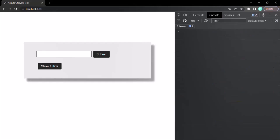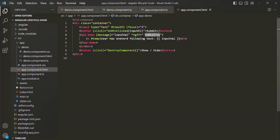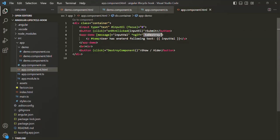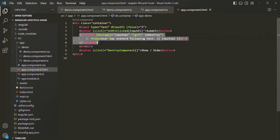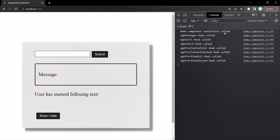Let me clear the console. When I click 'Show/Hide' again, it sets 'toDestroy' to false, the not operator makes the expression true, and ng-if adds the demo component back to the DOM. When the component is added back, it is re-initialized and all its lifecycle hooks run again. You can see the demo component constructor has been called, and after initialization all its lifecycle hooks have been called. Only ng-on-destroy has not been called yet — that will be called when we destroy the component again.